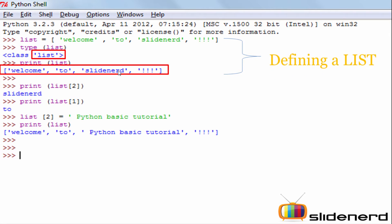Next, let's understand some operations of the list. The first operation we are going to look at is slicing or indexing. Slicing or indexing the list is nothing but taking out a value from the existing list using the index position.